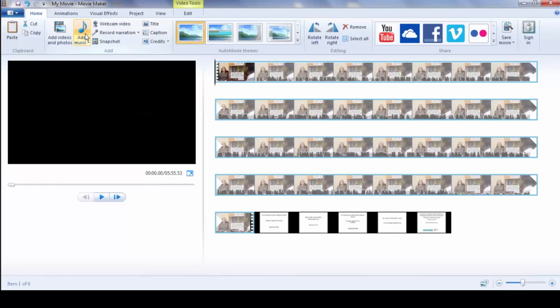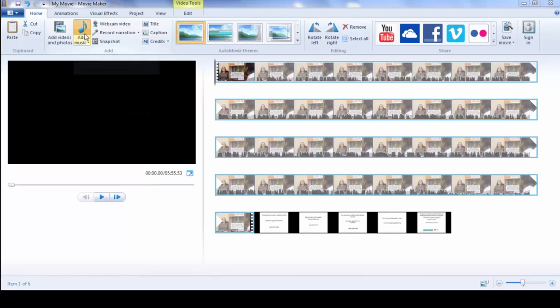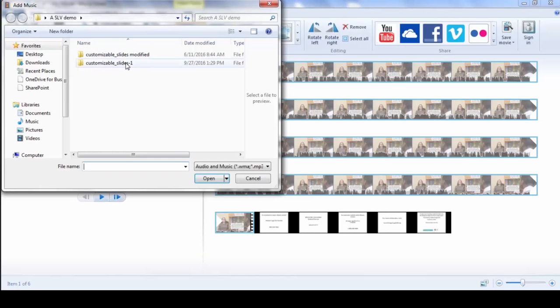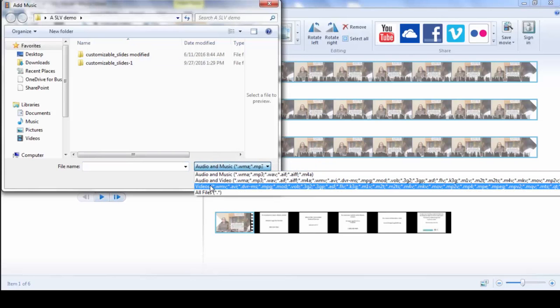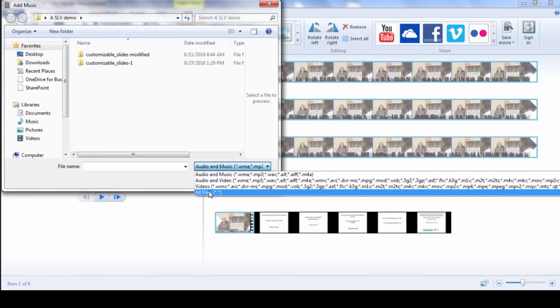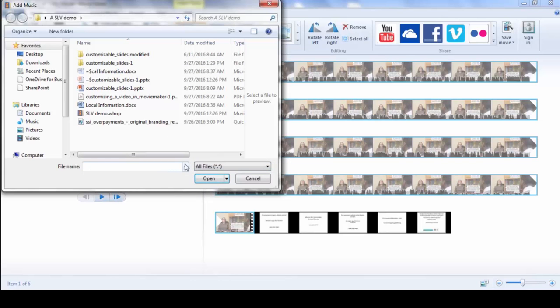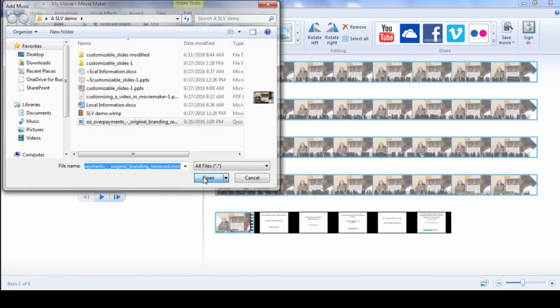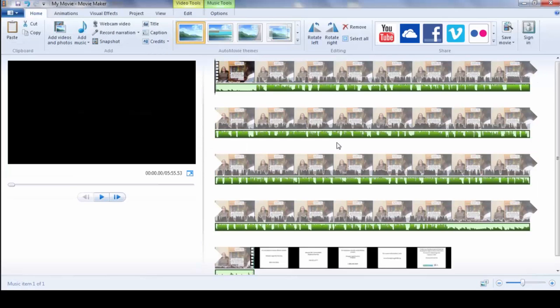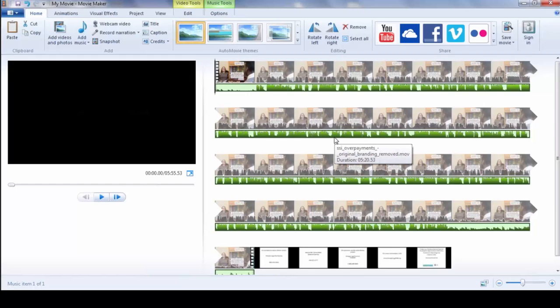And then you add music. And then you scroll down and go all files right here. And then you're going to find the video file and then open it. And so now you have your video files separated from your audio files in Movie Maker.